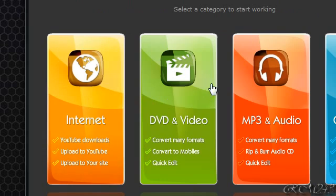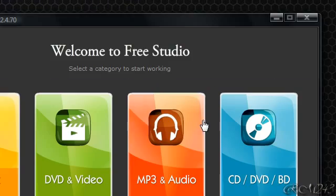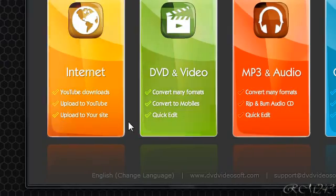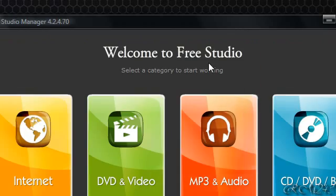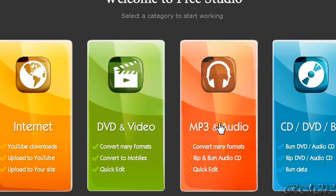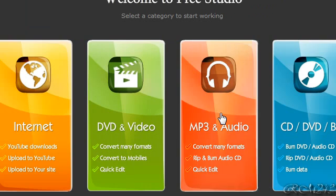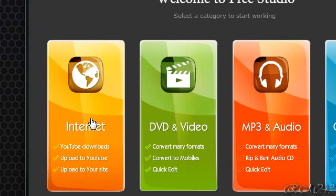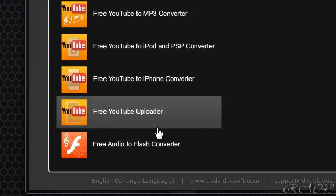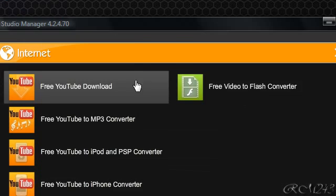You'll have this very awesome looking program when you open it. Just click on a category that you want to go in, so just go into the internet category, just click that, and then you have a bunch of software to use.